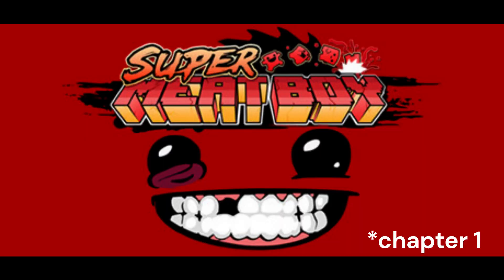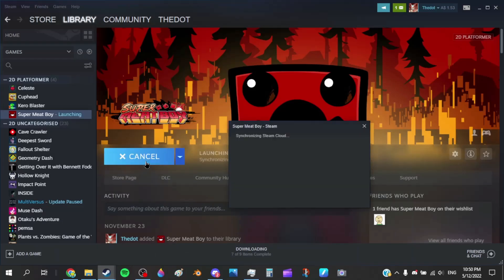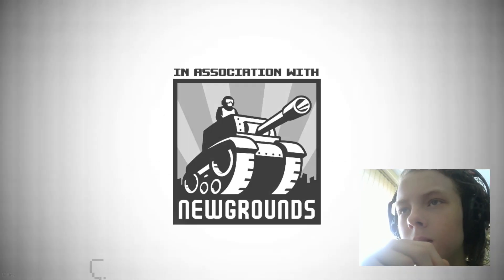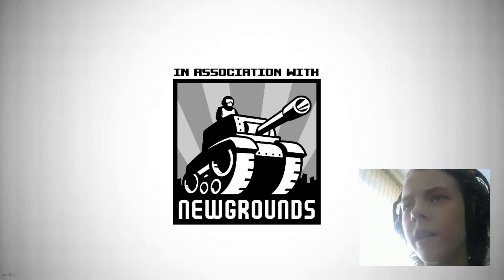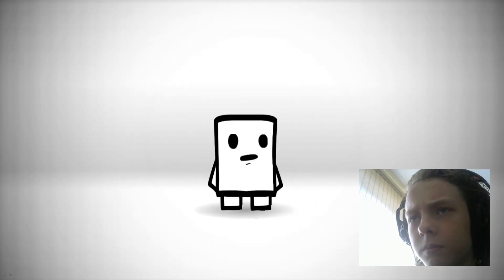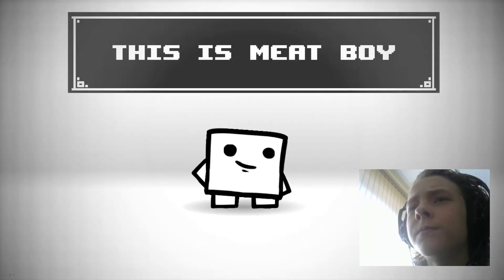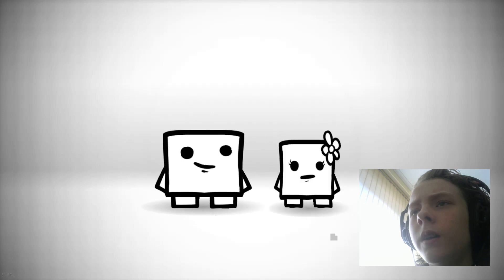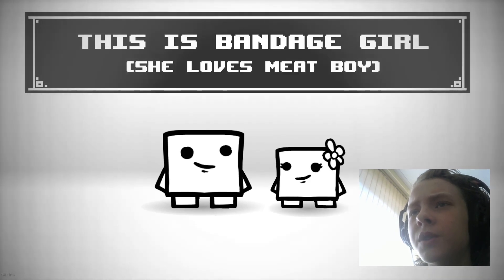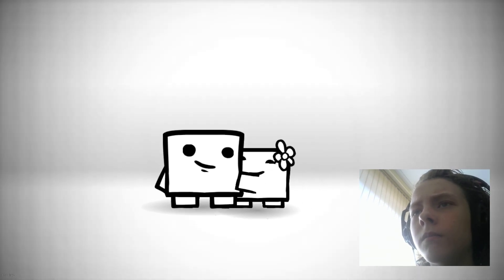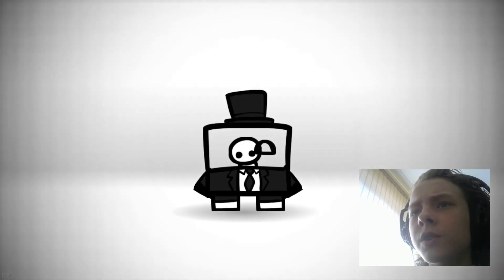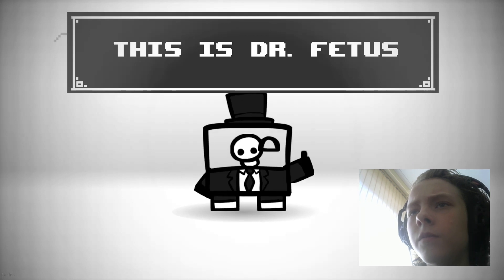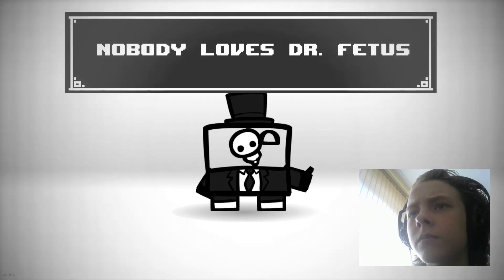Today we're playing Super Meat Boy. This is Meatball and this is Bandage Girl. She loves Meatball and Meatball loves her. This is Dr. Fetus. Nobody loves Dr. Fetus.